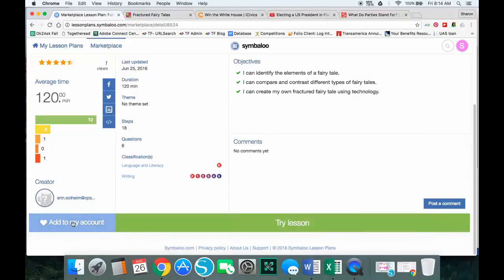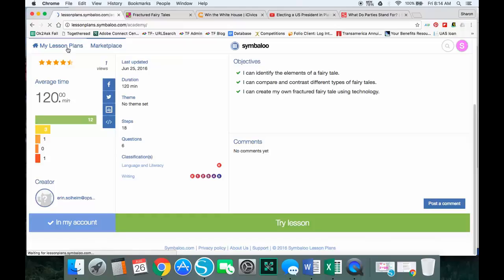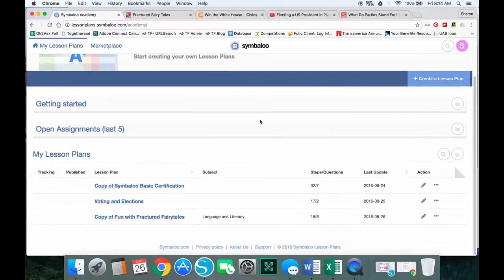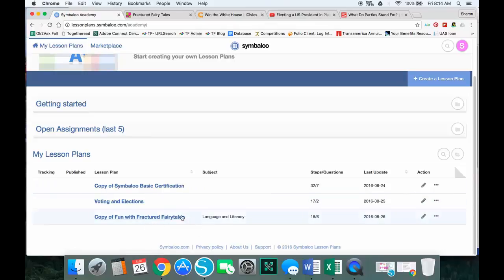Let's close this and get ready to start working with it. The first thing I want to do is add this to my account. I click where it says add to my account, I get a check mark, and it's in my account. Now if I go to my lesson plans, you'll see down here I have a copy of Fun with Fractured Fairy Tales and I'm ready to start working with this.